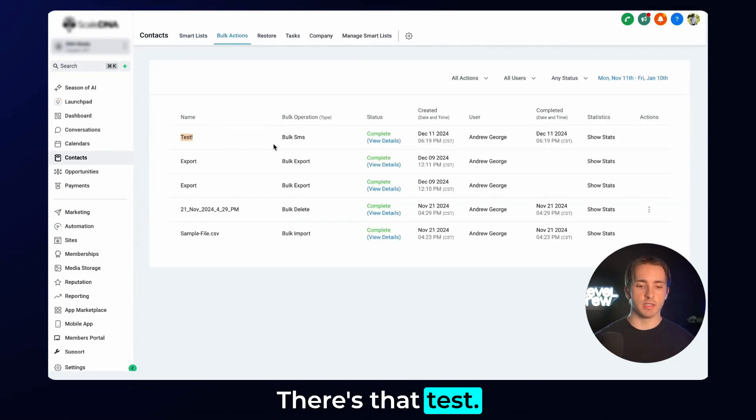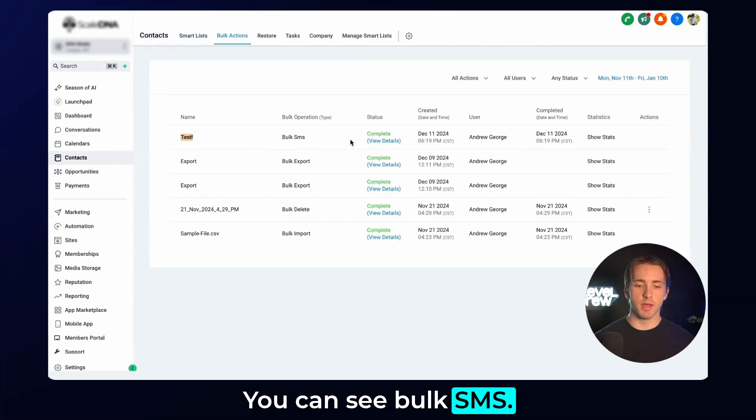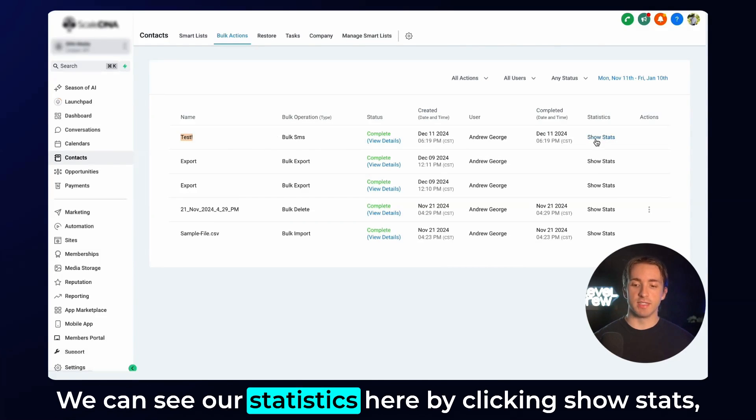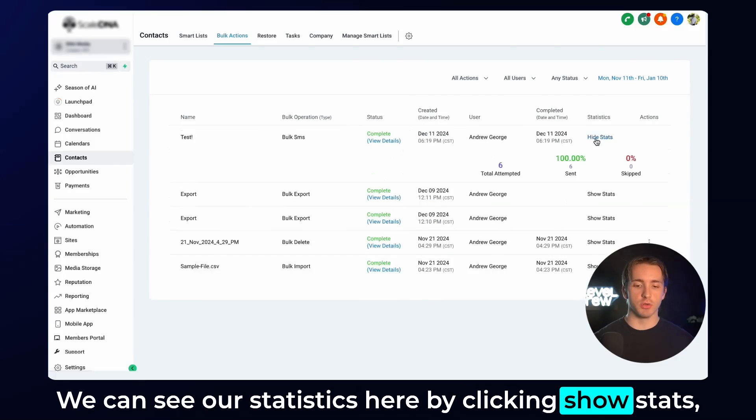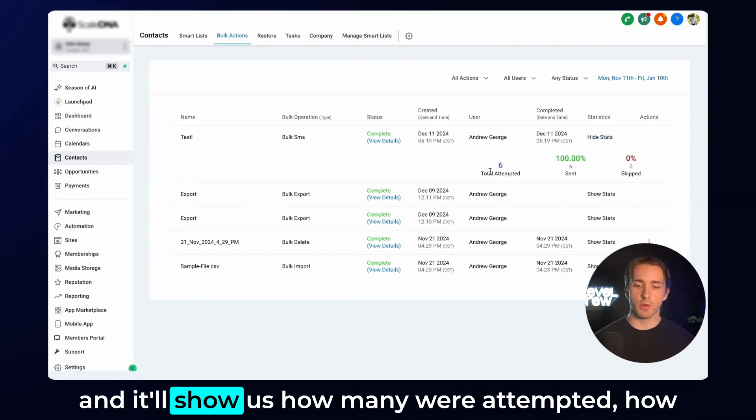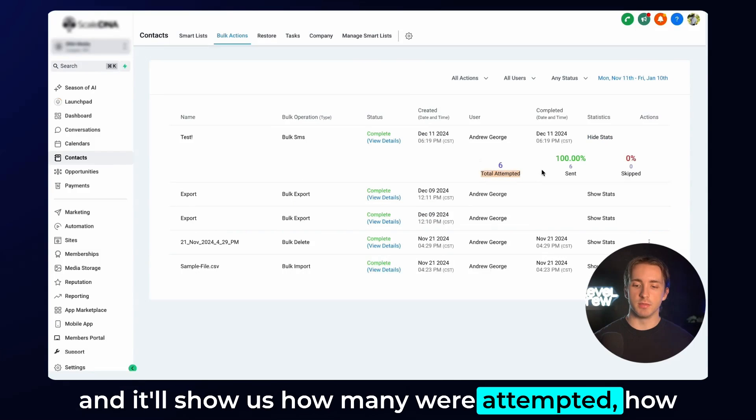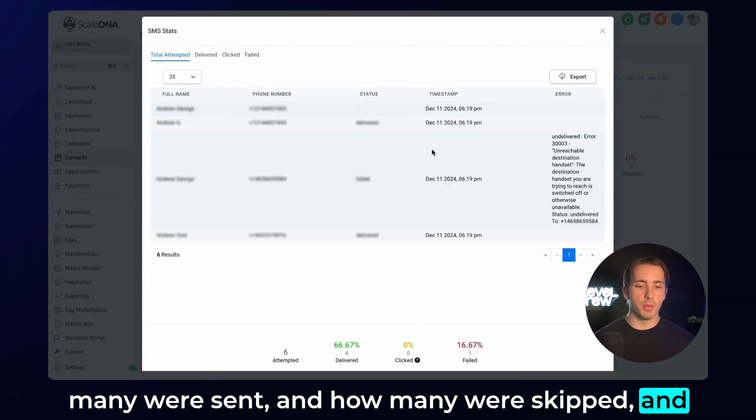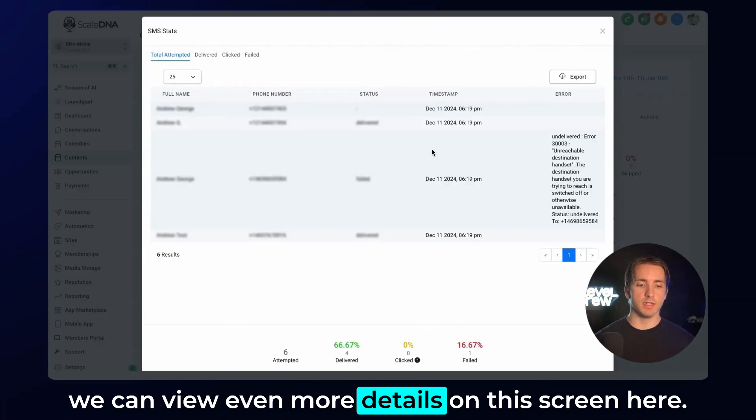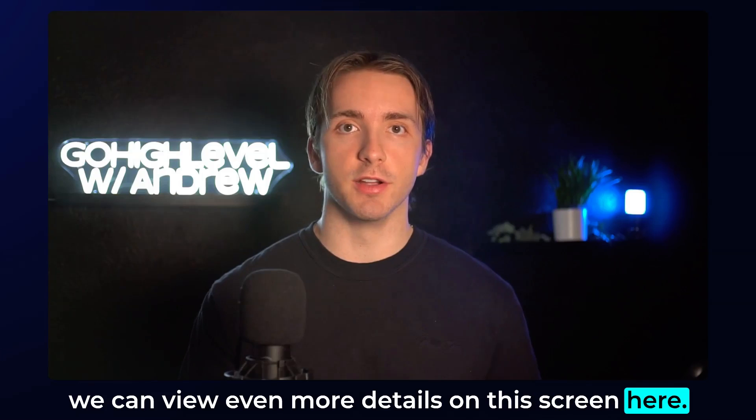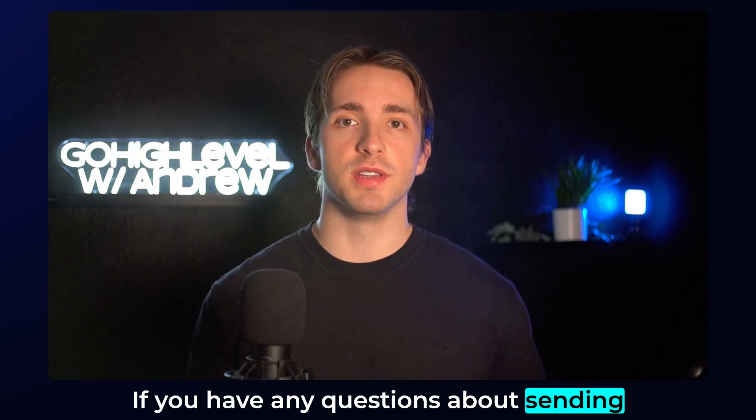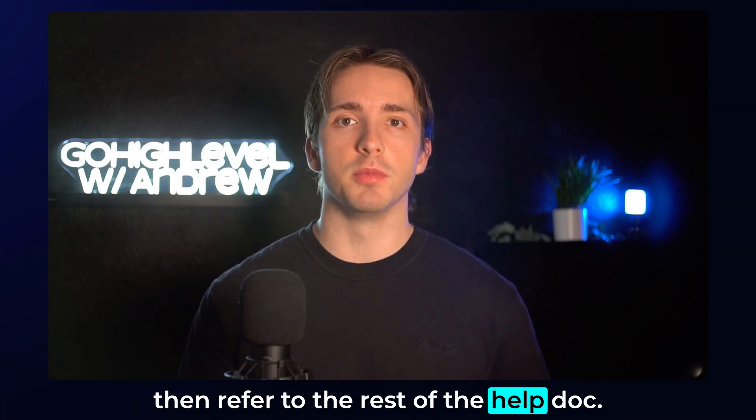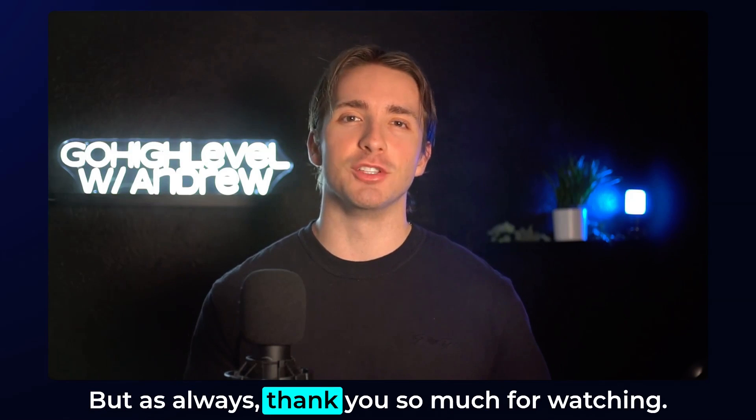Right here, there's that test. You can see bulk SMS. It's been completed. We can see our statistics here by clicking show stats, and it'll show us how many were attempted, how many were sent, and how many were skipped. We can view even more details on this screen here. If you have any questions about sending a bulk SMS through the contact screen, then refer to the rest of the help doc. But as always, thank you so much for watching.